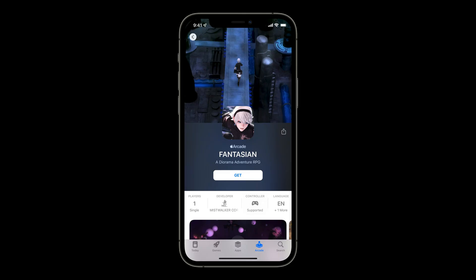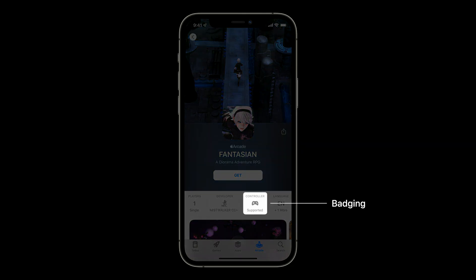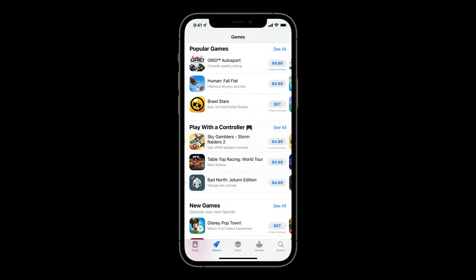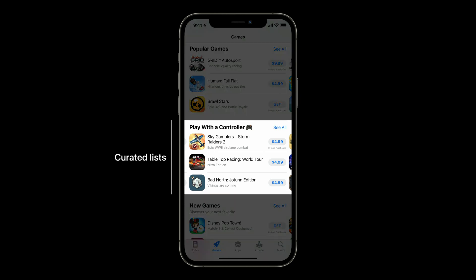We've seen so many great new games supporting game controllers and huge customer interest in games that support controllers well. That's why we really want to help people find games that support game controllers. When we know a game supports game controllers, we badge it in the App Store with a controller-supported badge. It's something players are looking for if they love using their controllers. And we're always on the lookout to curate and promote apps that work great with game controllers.